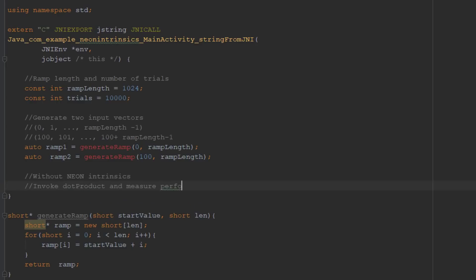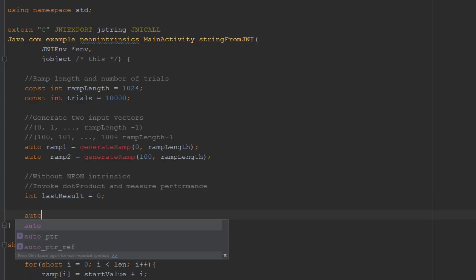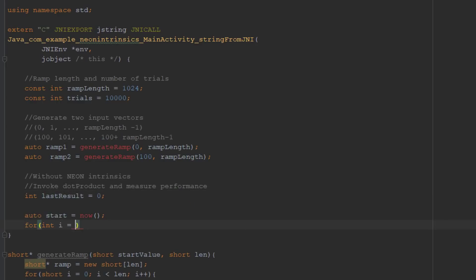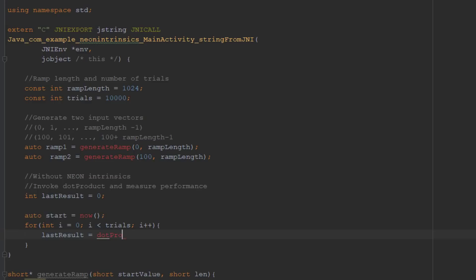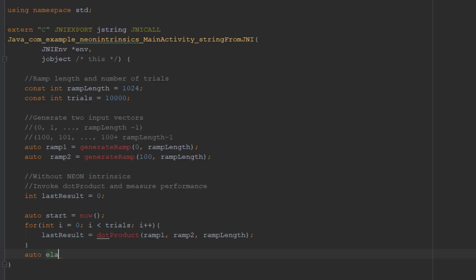Next, we will calculate the dot product of those vectors using the non-Neon function. We will repeat this calculation several times and measure the computation time using the ms elapsed time function.